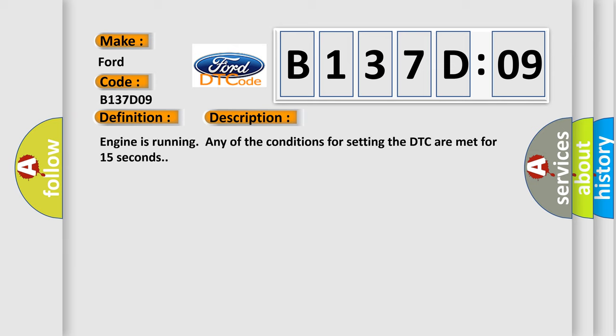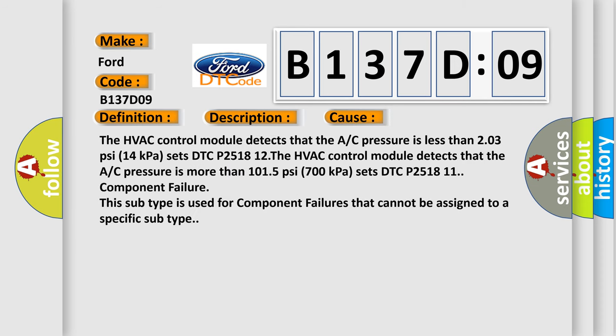Engine is running and any of the conditions for setting the DTC are met for 15 seconds. This diagnostic error occurs most often in these cases: The HVAC control module detects that the A/C pressure is less than 203 PSI or 14 kilopascals, sets DTC P2518 12. The HVAC control module detects that the A/C pressure is more than 1015 PSI or 700 kilopascals, sets DTC P2518 11 component failure. This subtype is used for component failures that cannot be assigned to a specific subtype.